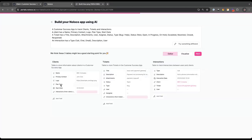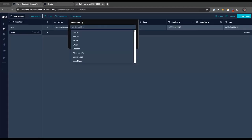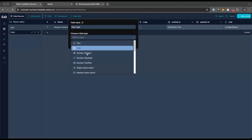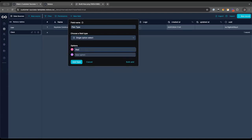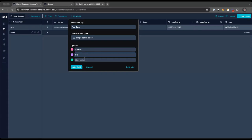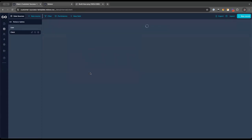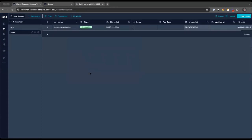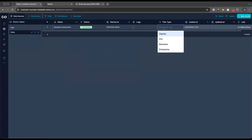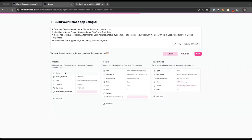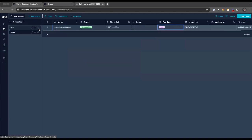Next I want a plan type field — a single select option. I'll use the same plan tiers we have at NoLoco: Starter, Grow, Business, Enterprise. This helps support reps quickly see how much priority a customer request is — are they an enterprise customer or on the starter plan? That's really the main fields for a client. A client is really just a name, maybe a logo, maybe a contact detail.